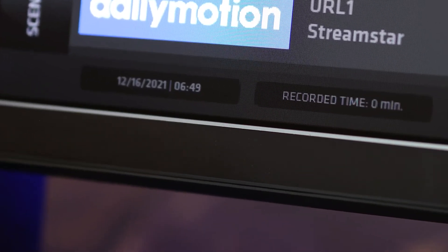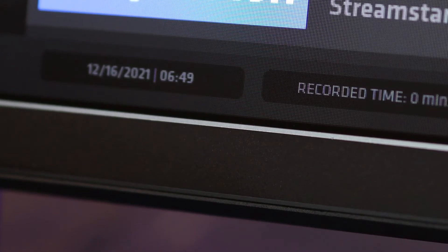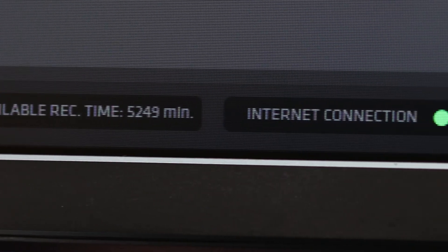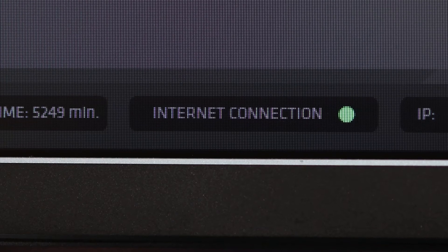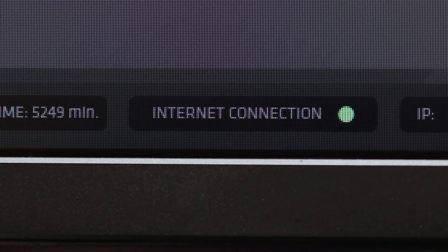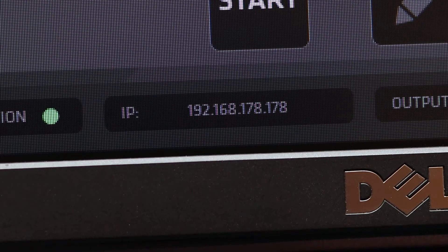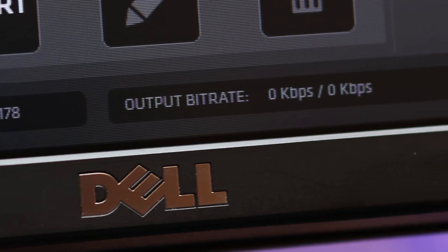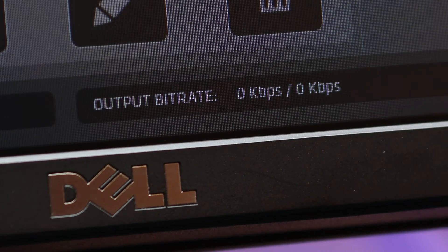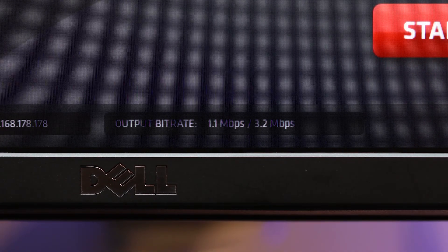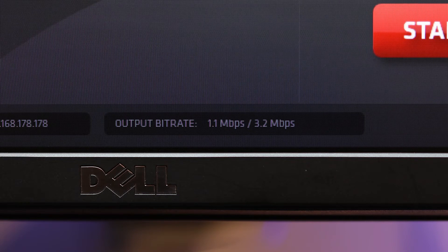At the very bottom of the graphical user interface, there are readouts that inform you about the status of the system. If there's a green dot in the internet connection field, the system is connected to the internet. Red means no connection. Next is the IP address, and at the very right is the output bitrate information field, which is very relevant to streaming. It displays two values divided by a slash: the first value indicates the bit rate required for a single stream, and the second is the sum of all bit rates required for multi-destination streaming.